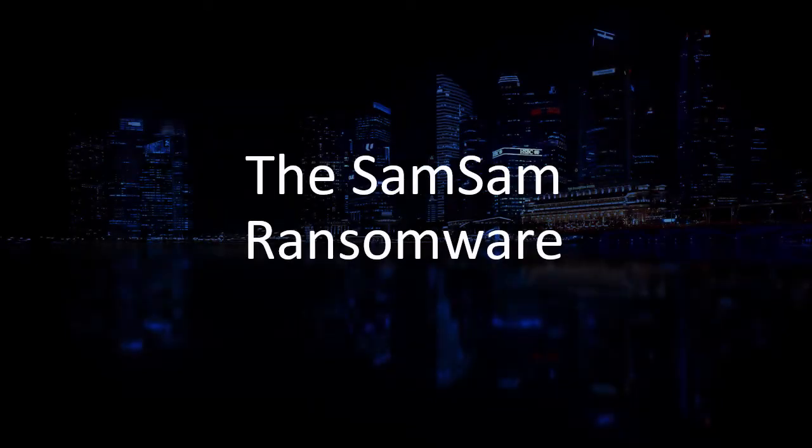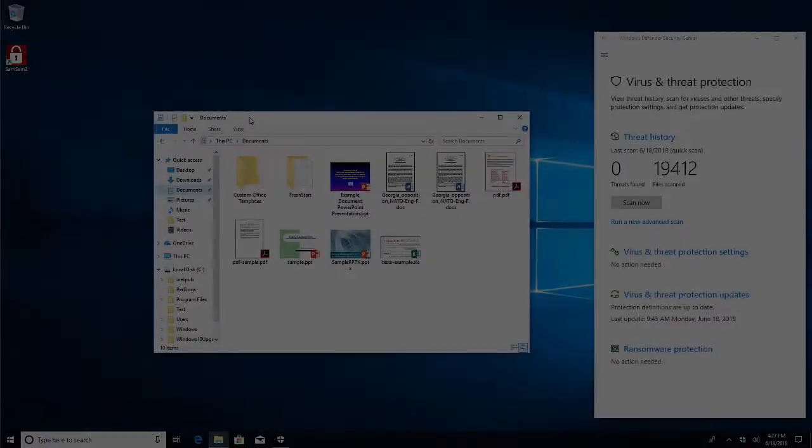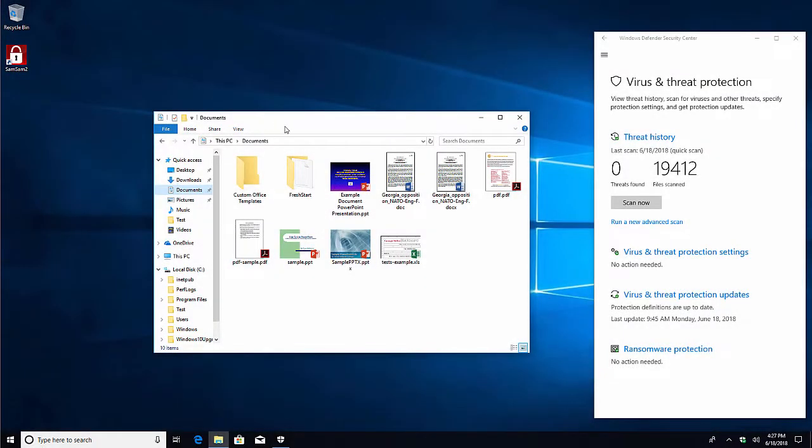Hello, in this video we will show you how NewShield Data Sentinel can protect you from the SAMSAM ransomware. On this computer we have several different files in the Documents folder.